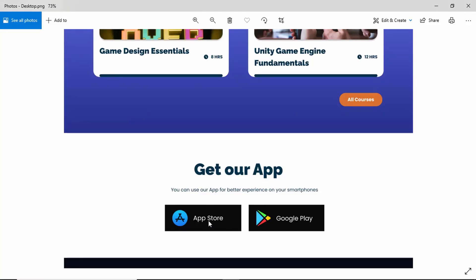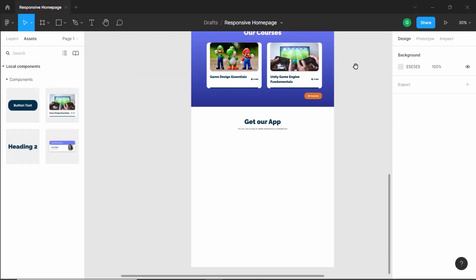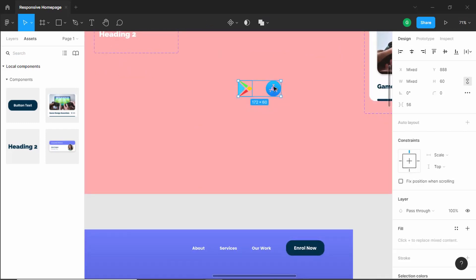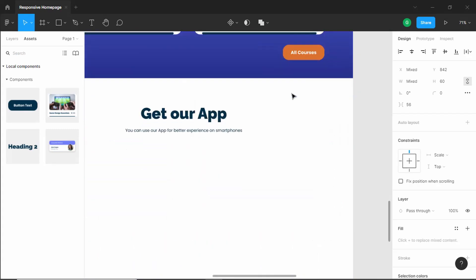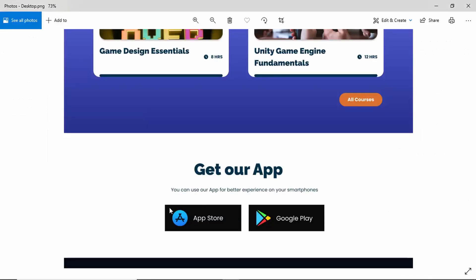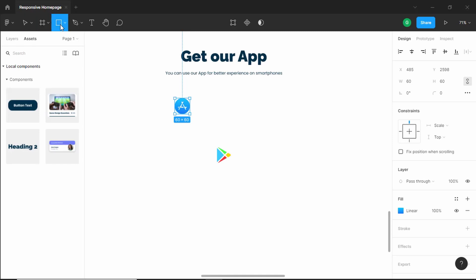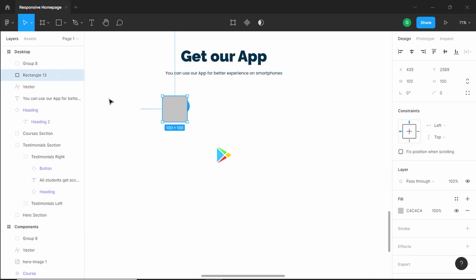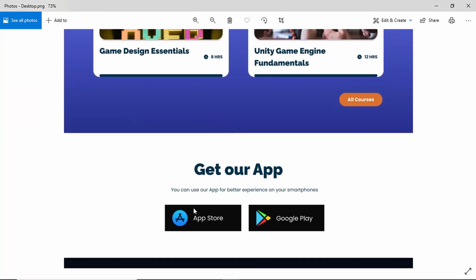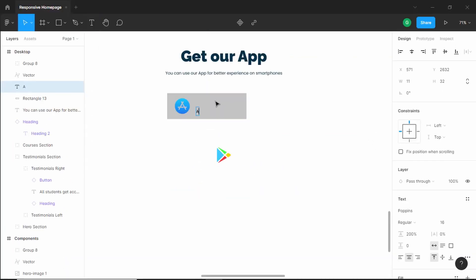The next thing we need is these icons with text. I've already downloaded the icons — we have two icons. I'll select both, press Ctrl+C, scroll down, and paste them with Ctrl+V. Now we need a background for these icons, so let's create a rectangle and bring it to the bottom of the icon using Ctrl and left square bracket. Let's increase the width of the rectangle and add a text — I'll click on text and type 'App Store'.